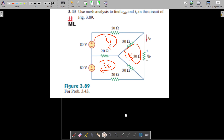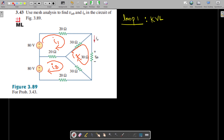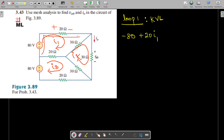We start with the first loop and apply KVL — Kirchhoff's Voltage Law. The current I1 starts flowing here, so it is minus 80 for the voltage source. Flowing through the 20-ohm resistance, we take it as plus 20i1, and through the 30-ohm resistance as plus 30i1. At the same time, I2 is flowing in the opposite direction through this 30-ohm resistance.